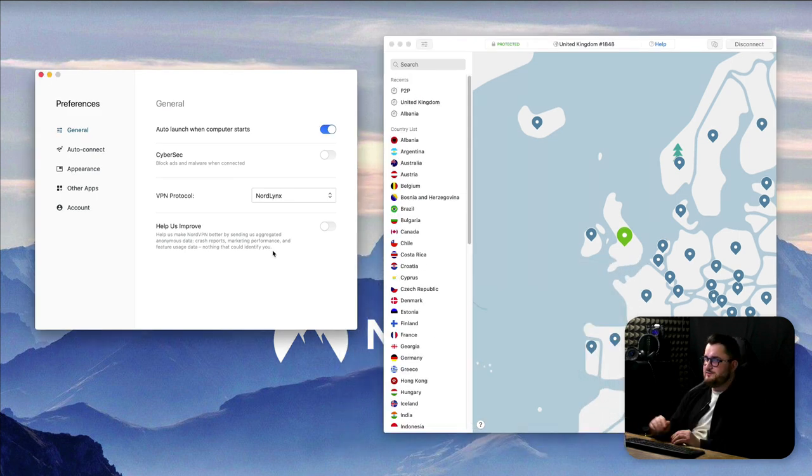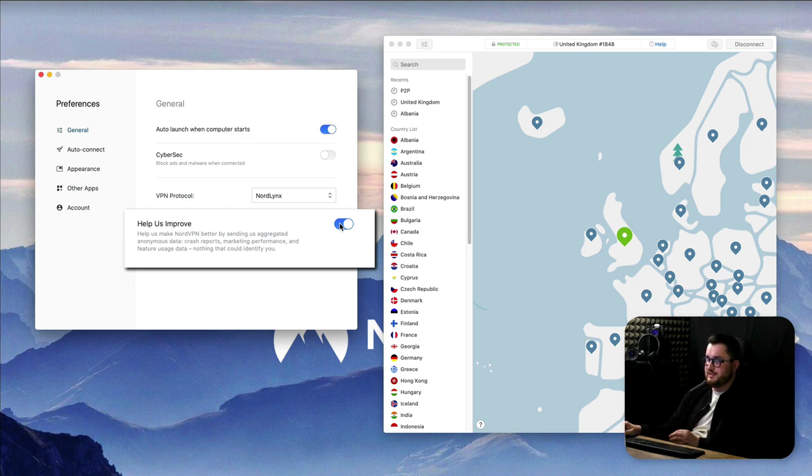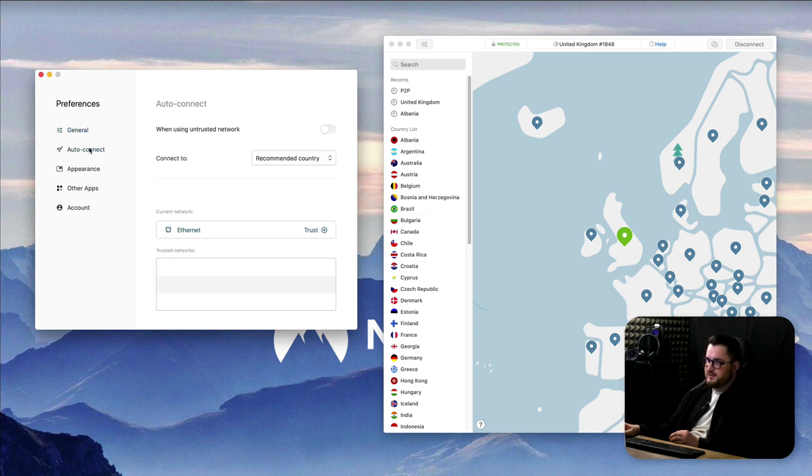Next up we have help us improve and if you select that that's just going to collect some data anonymously and send it to VPN in order to help them improve the application. I suggest you turn this off, there's no need for that.